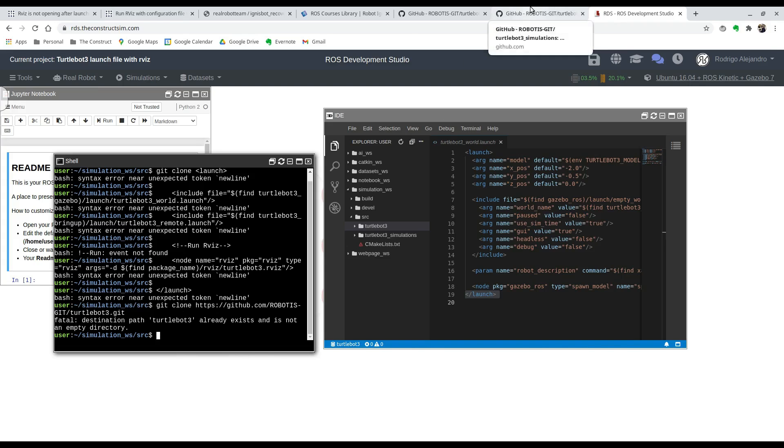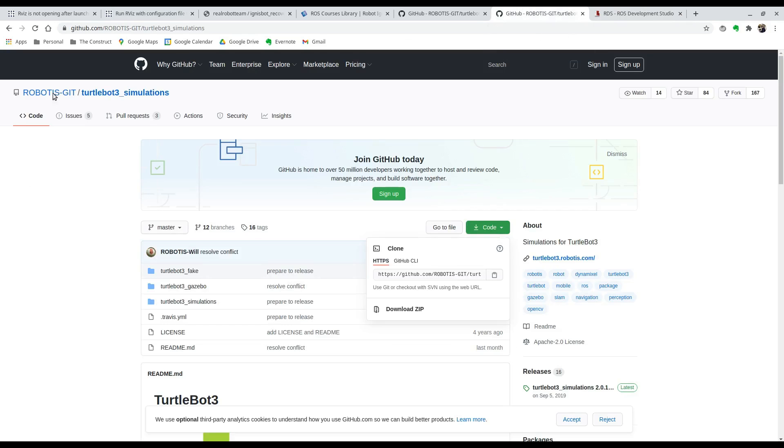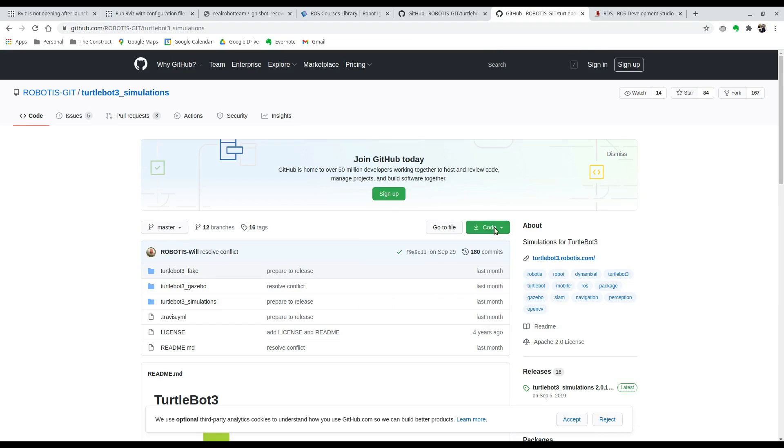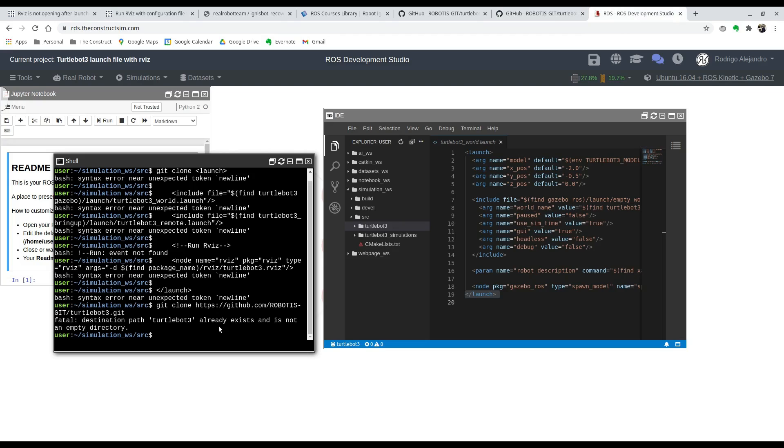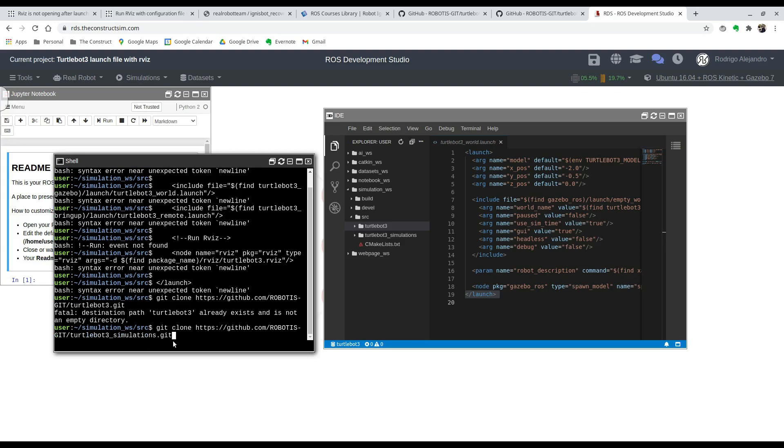The same for Robotis git TurtleBot 3 simulations. You're going to want to do the same thing, clone it with the git clone command in your simulation source folder. Git clone and the TurtleBot 3 simulations GitHub. So there you go.